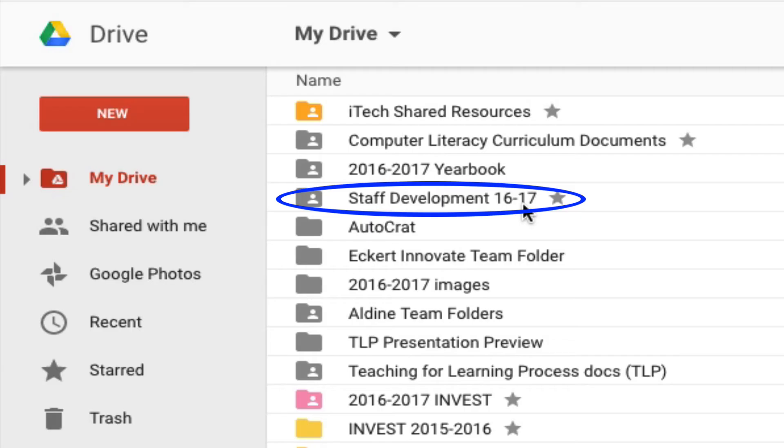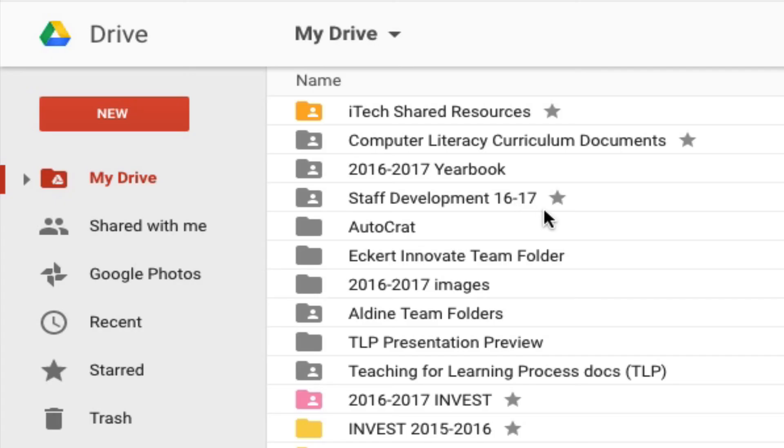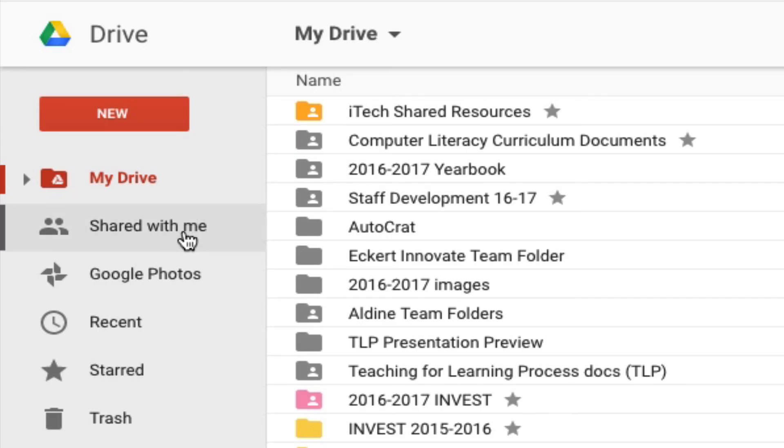Anything that we do for the year is going to be put into that folder. Staff Development 1617. Obviously, it's in my drive because I've created it, but I've shared it with you guys. So you're going to need to look at it in the shared with me. All of your stuff will be there.